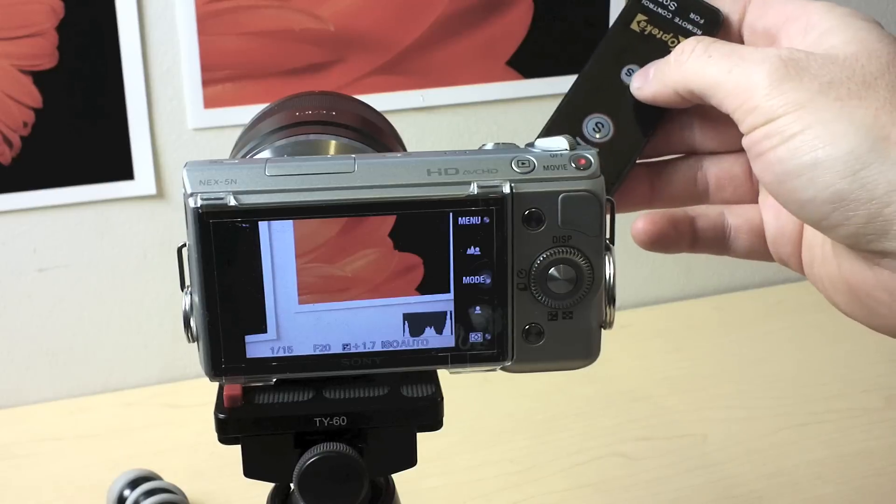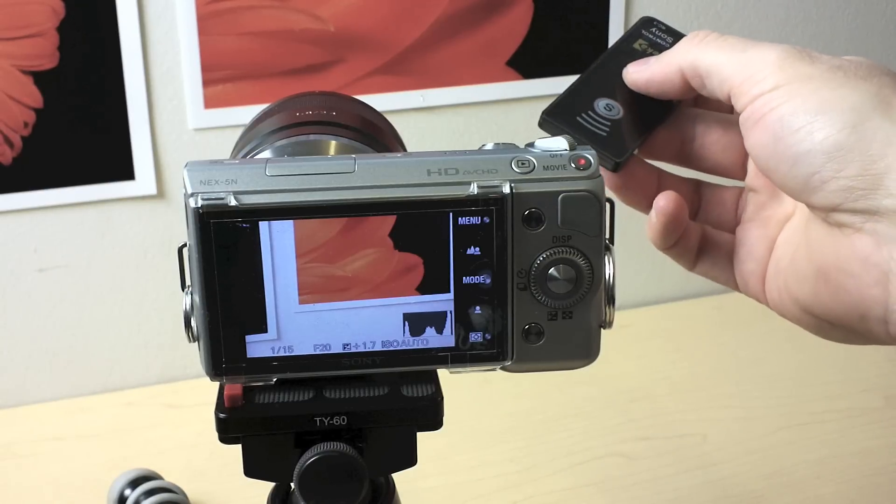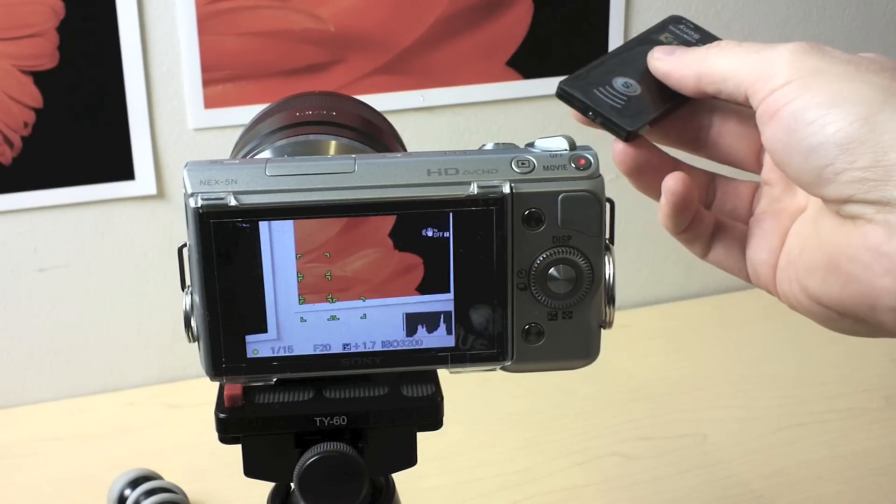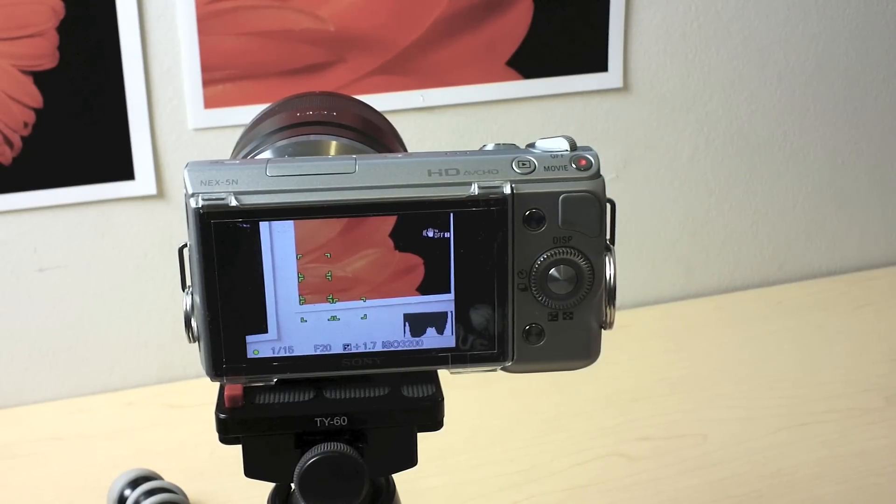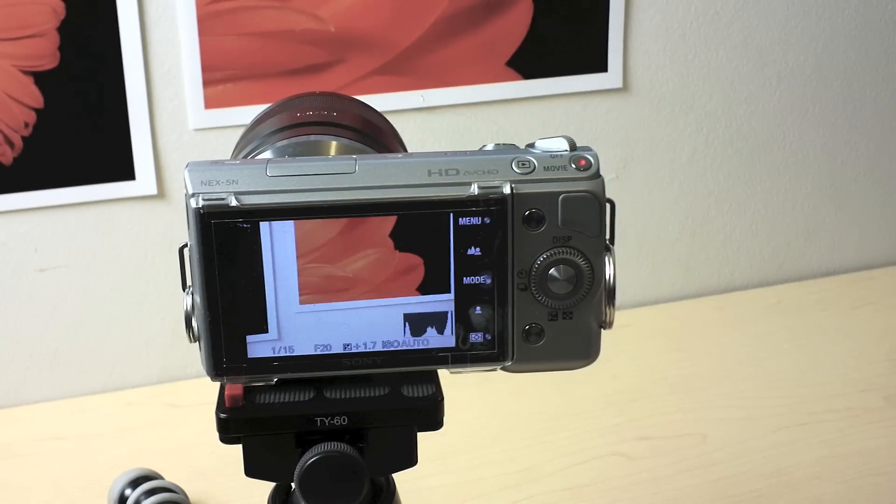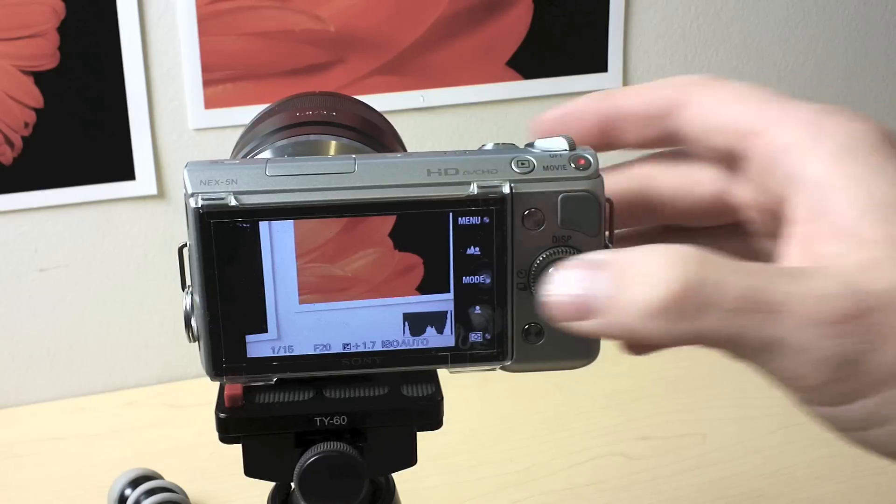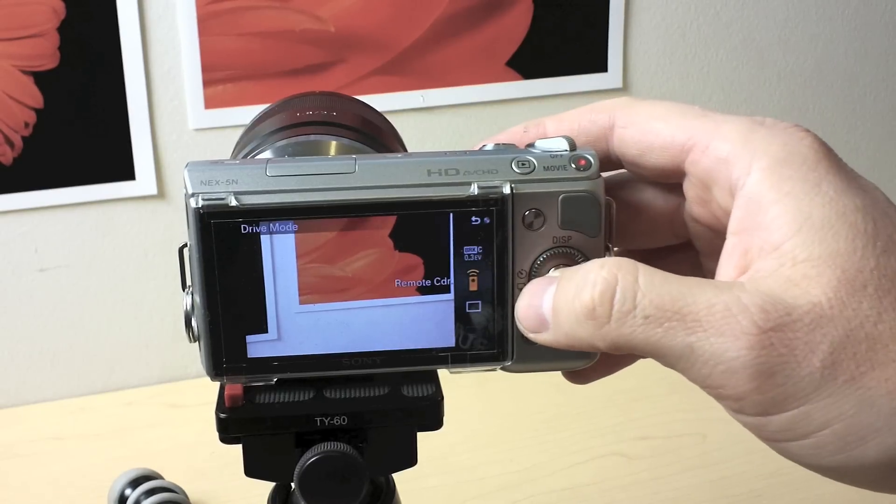One thing I really like is this two second button. It waits two seconds, then it shoots. So that's nice.